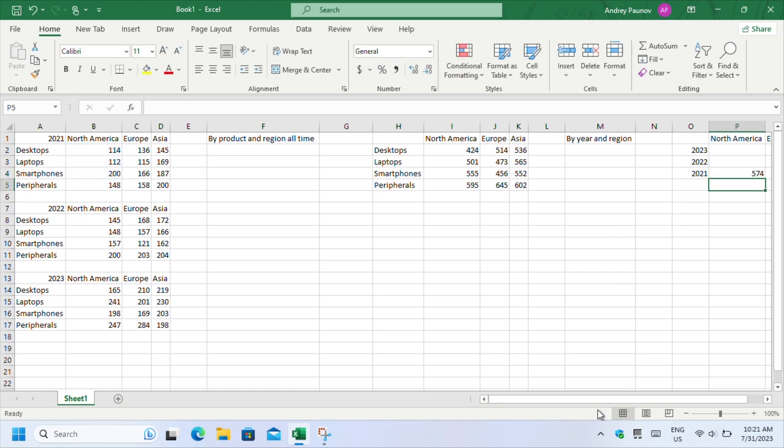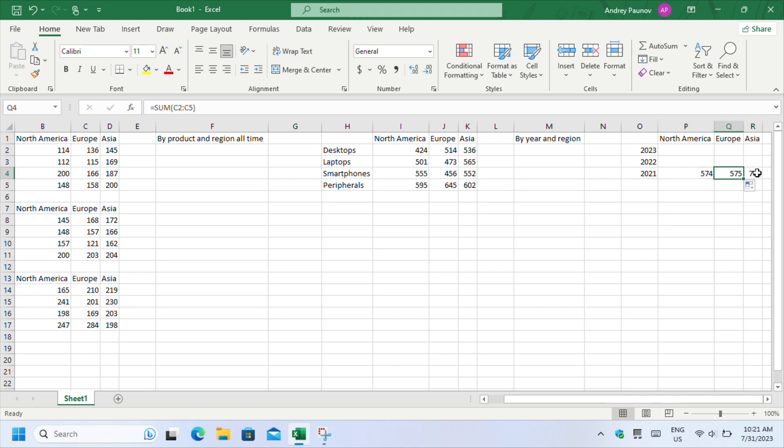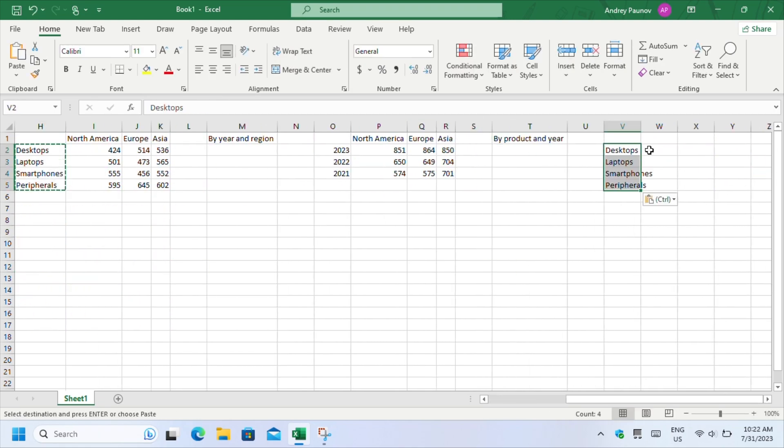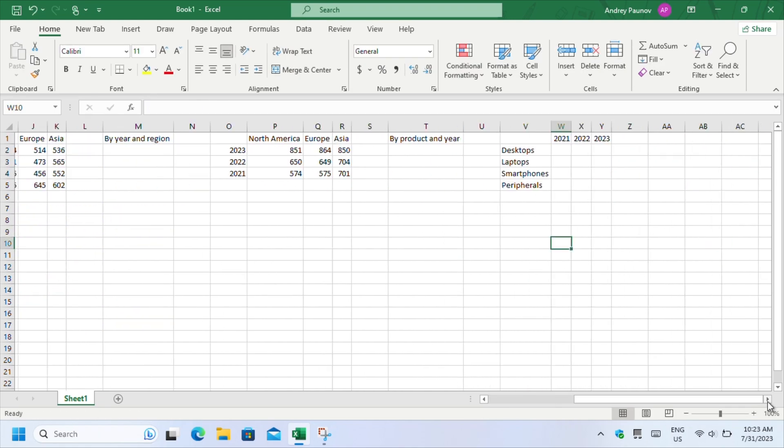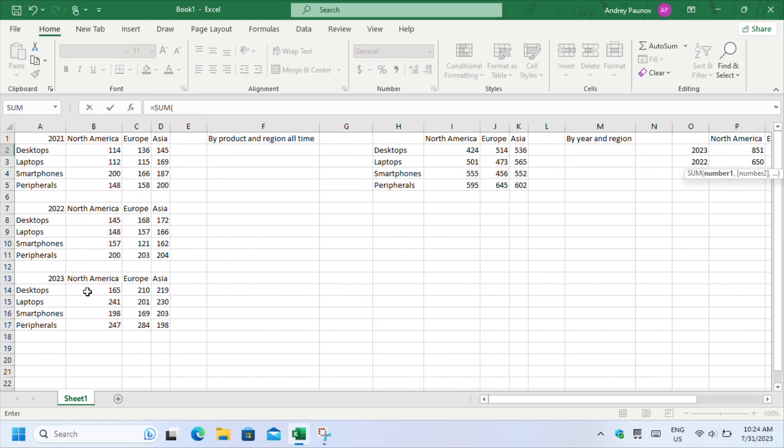Also, when you create 3D tables, position your additional tables one next to the other for fewer resizing problems. My last table will be by product and year. Once you're done with all of them, it is time to create your 3D table.